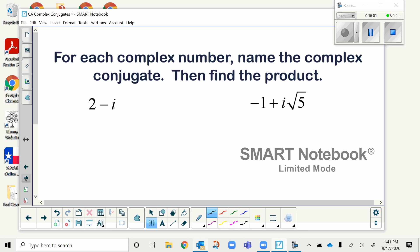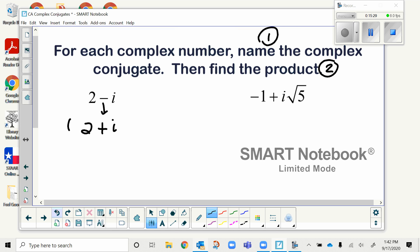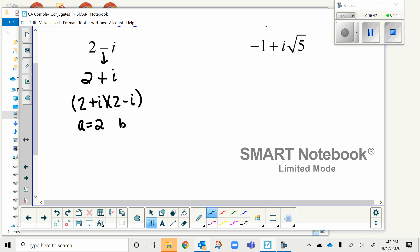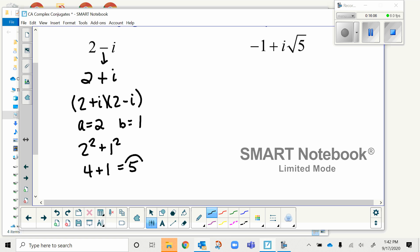We're going to practice this shortcut. First we find the conjugate, then find the product. The conjugate of 2 minus i: everything stays the same but the middle sign changes to plus, giving 2 plus i. To find the product using the shortcut: a is 2, b is 1 (the coefficient on i, even though no number is written). So a² + b² gives 4 + 1, which is 5.